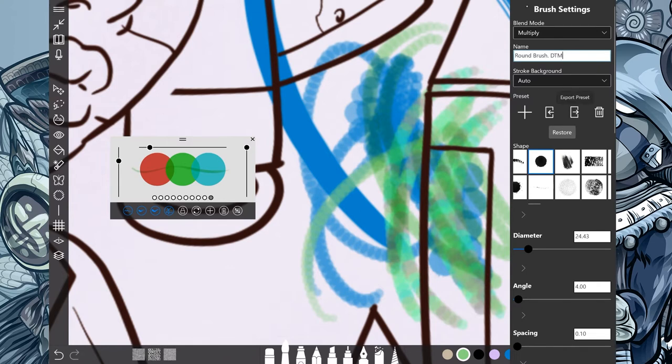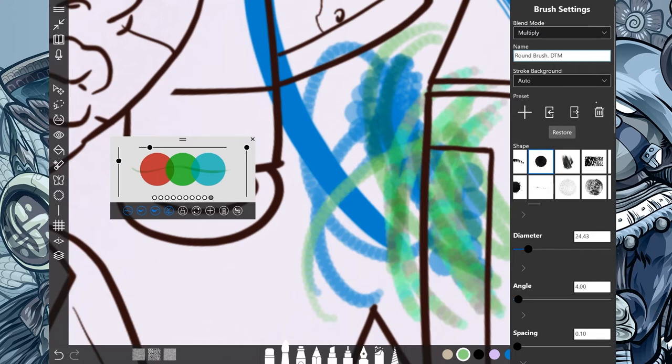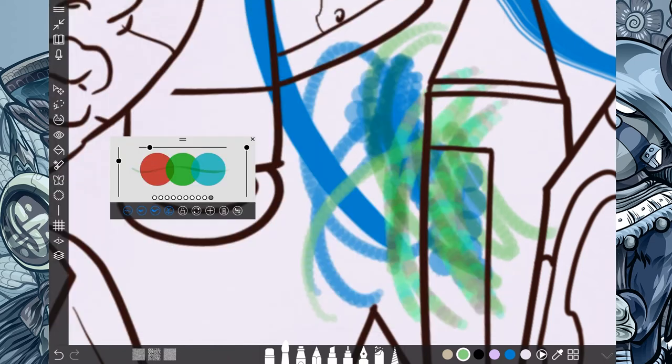Mm-hmm. So, we can also export our presets and import our presets. If we export our presets, we can do that preset right there. Boom. There it goes. There's my brush. And yeah, I'll save it on the desktop. Hit okay.